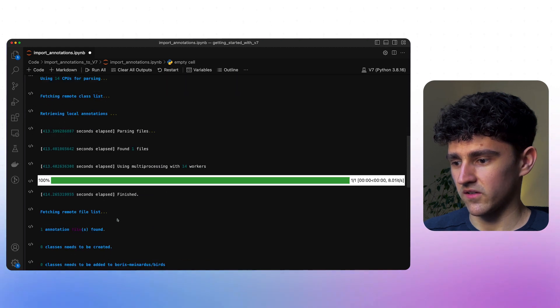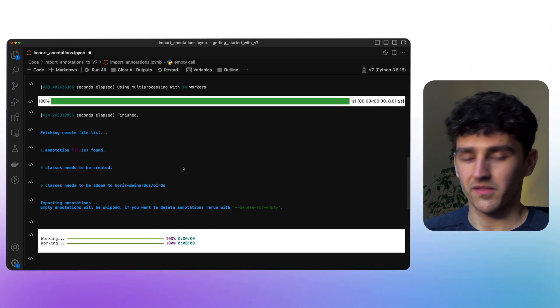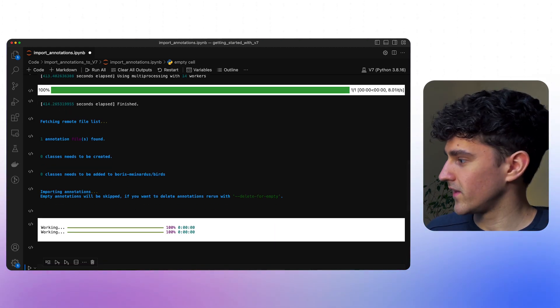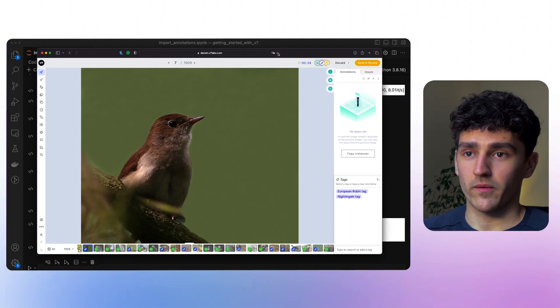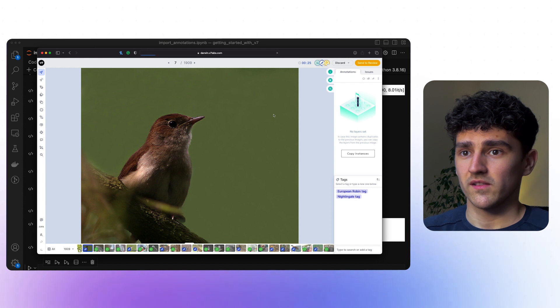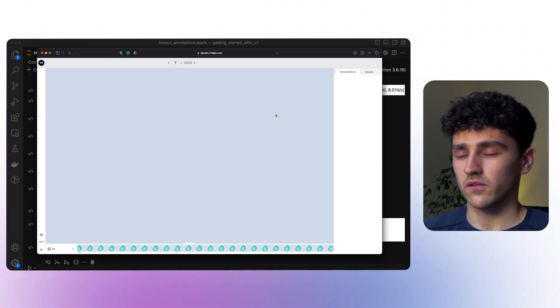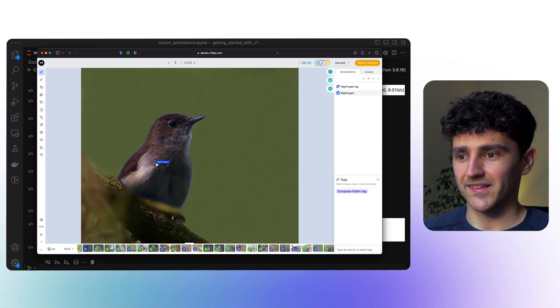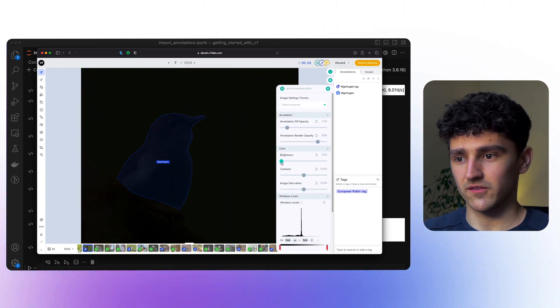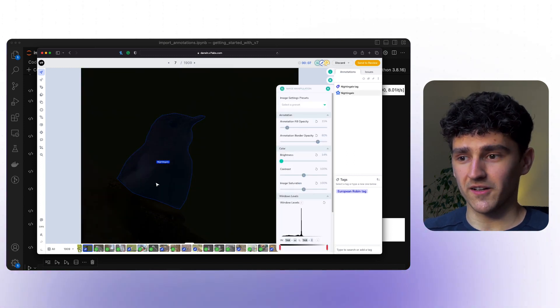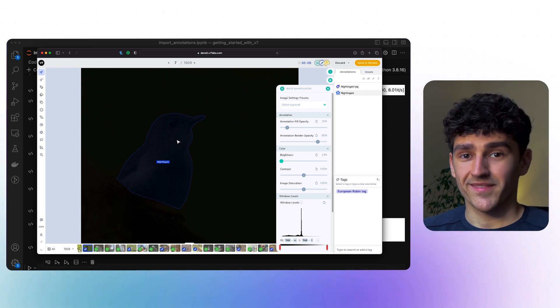We can see that we are already done — it's just one file. Let's go ahead and look at our UI. This is the image that we want to upload our annotation to. Let's just refresh this website. And you can see here we have the annotation — if I reduce the brightness, you can see the annotation even better. And that's it, it's as simple as that. You now know how to import your existing annotations into V7.